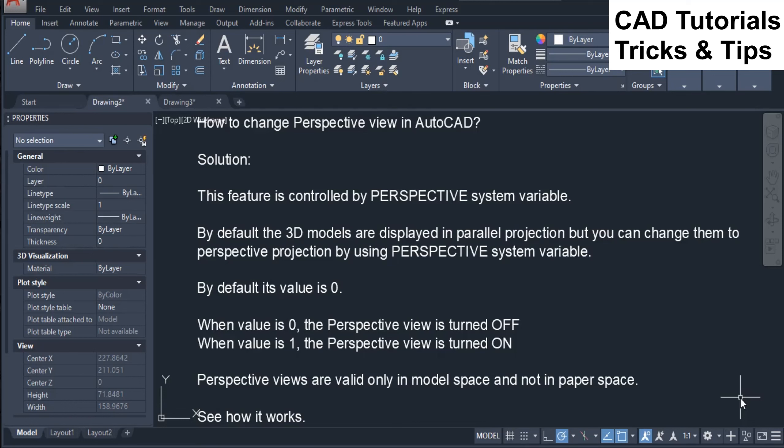By default its value is zero. When value is zero, the perspective view is turned off. When value is one, the perspective view is turned on. Perspective views are valid only in model space and not in paper space.